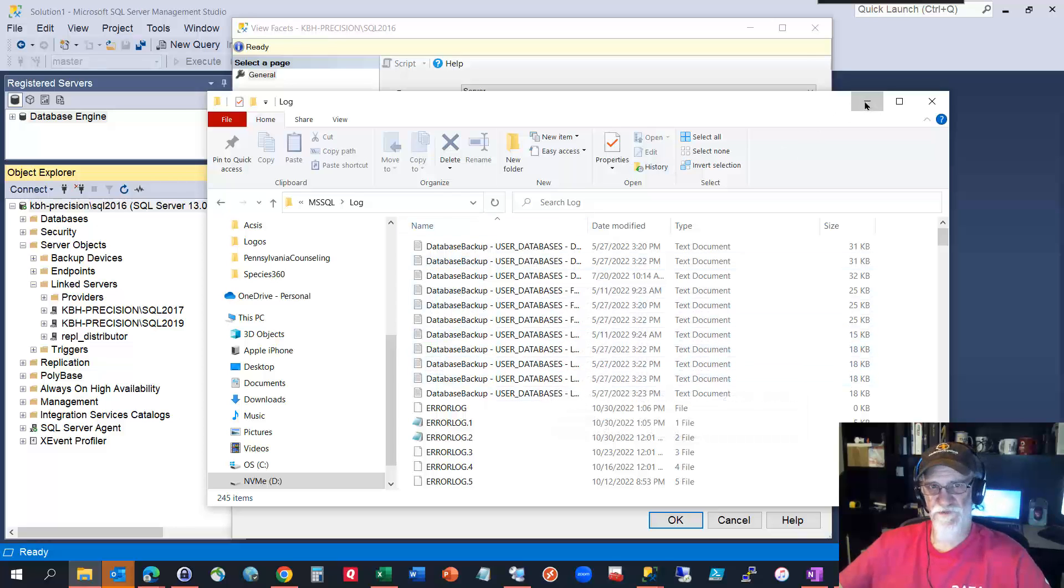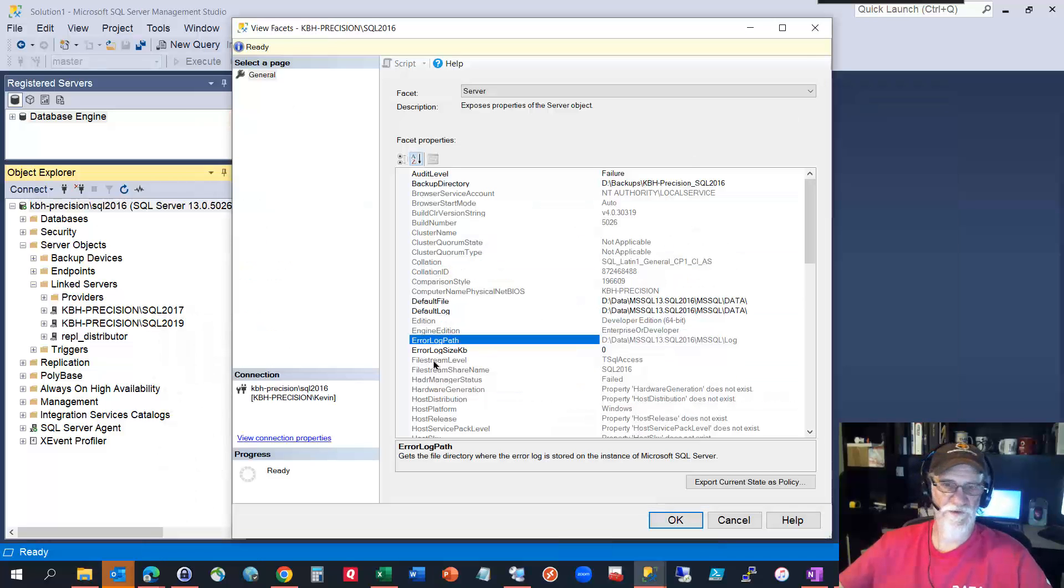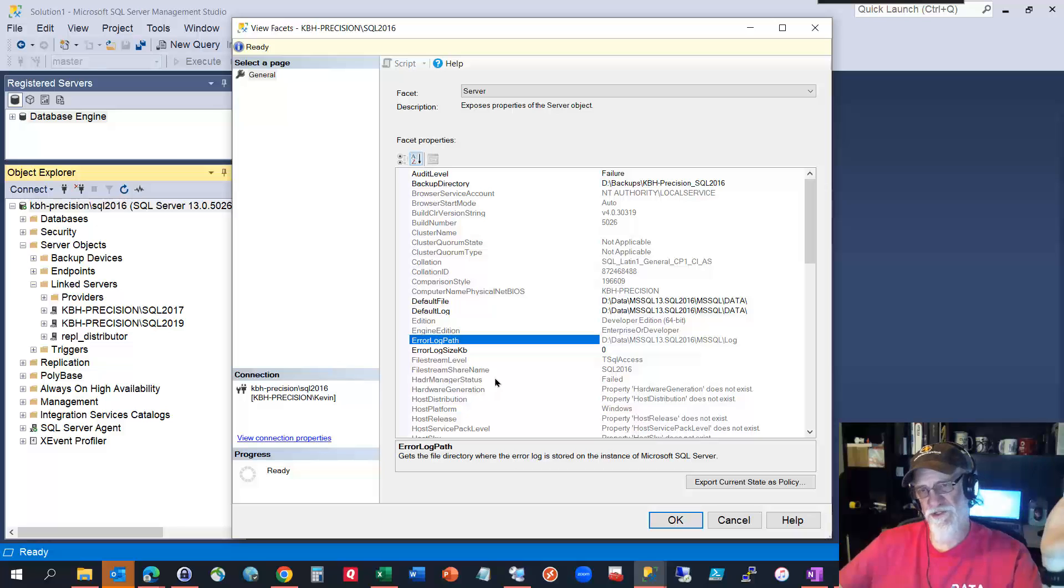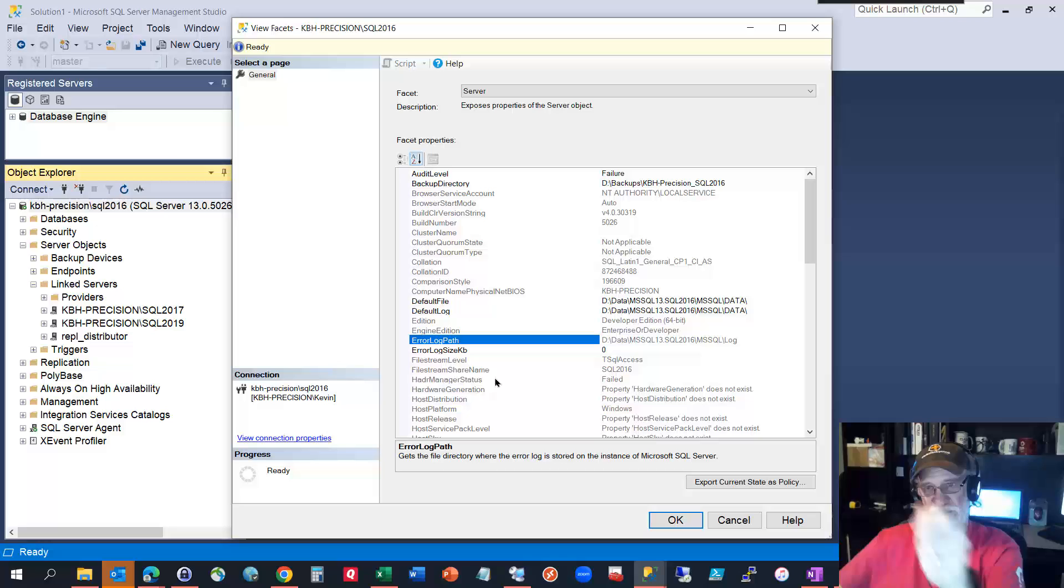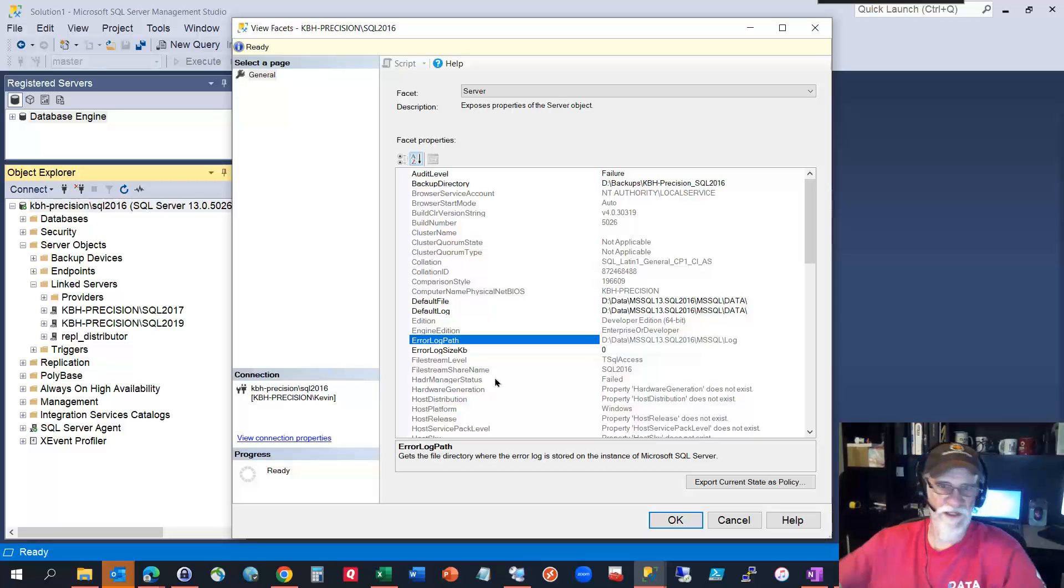It's an easy way to find something and if it's not a network share you might have to take that path and do UNC, backslash backslash server, in my case D dollar sign and whatever, but you'll still get there if the permissions aren't screwed up.